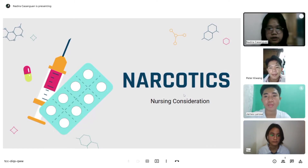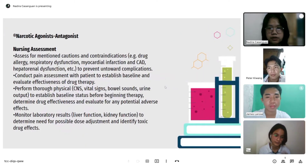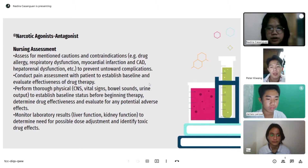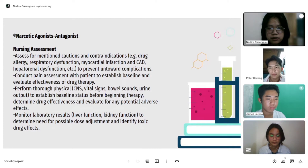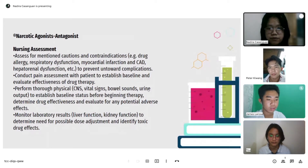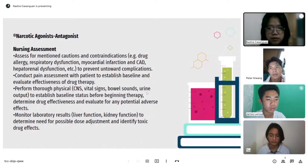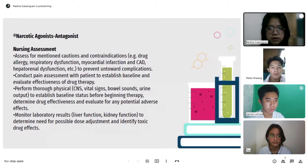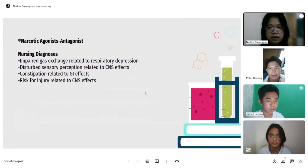For nursing considerations — narcotic agonist-antagonist nursing assessment: assess for mentioned cautions and contraindications such as drug allergy, respiratory dysfunction, myocardial infarction, CAD, and hepatorenal dysfunction to prevent untoward complications. Conduct pain assessment with the patient to establish baseline and evaluate effectiveness of drug therapy. Perform a thorough physical assessment including CNS, vital signs, bowel sounds, and urine output to establish baseline status. Monitor laboratory results such as liver and kidney function to determine need for possible dose adjustment and identify toxic drug effects.